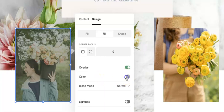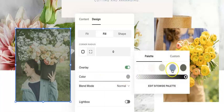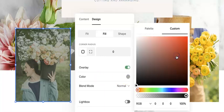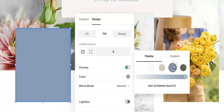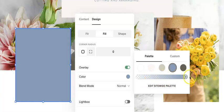Next you'll want to go into color, and here you can choose from your palette or a custom color, whichever you want to do. If I change this to blue, you'll see it covers up the whole photo because of the opacity.